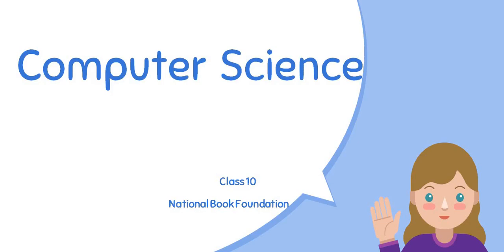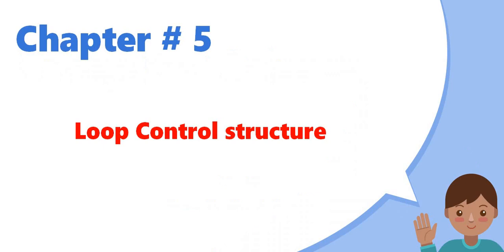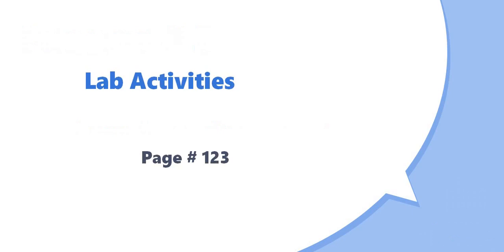Assalamu alaikum students, how are you all? I hope you all will be fine. As you know, we are on chapter number five, loop control structure, so today we will do the lab activities of chapter number five on page number 123.